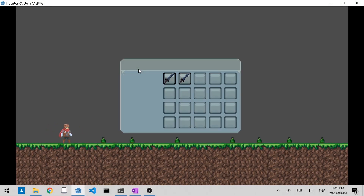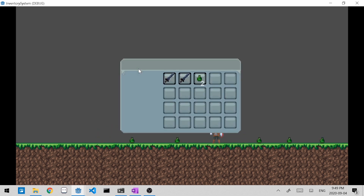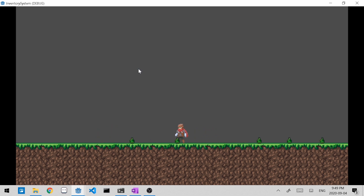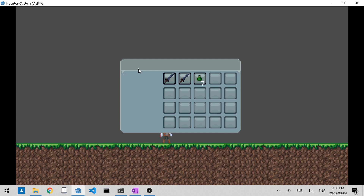Hey, this is Arqeeve. I'm back with another tutorial to show you how to pick up items and add them to your inventory system. This is part 3, so if you haven't watched the first two parts, I suggest you go and do that. But if you have, let's get started.